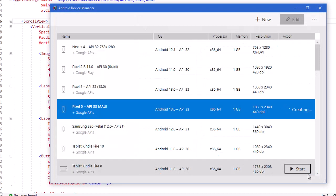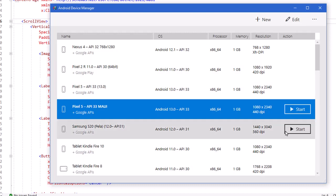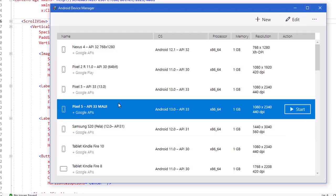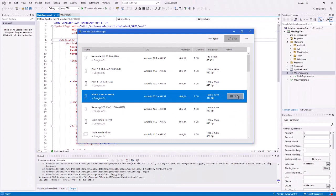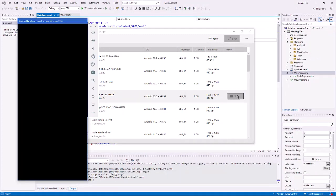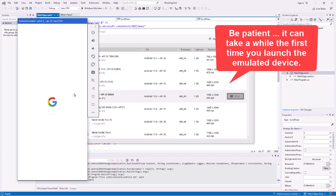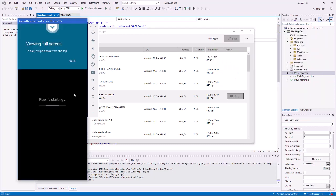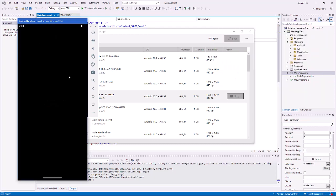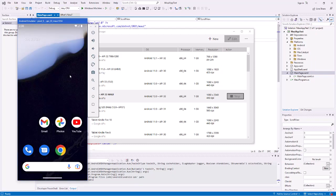I'll click Create. It's going to create that device — it takes a little bit of time. It's basically a duplicate of one I created previously. Now that the device is created, we can click the Start button and make sure it actually runs. And there is the emulator running.